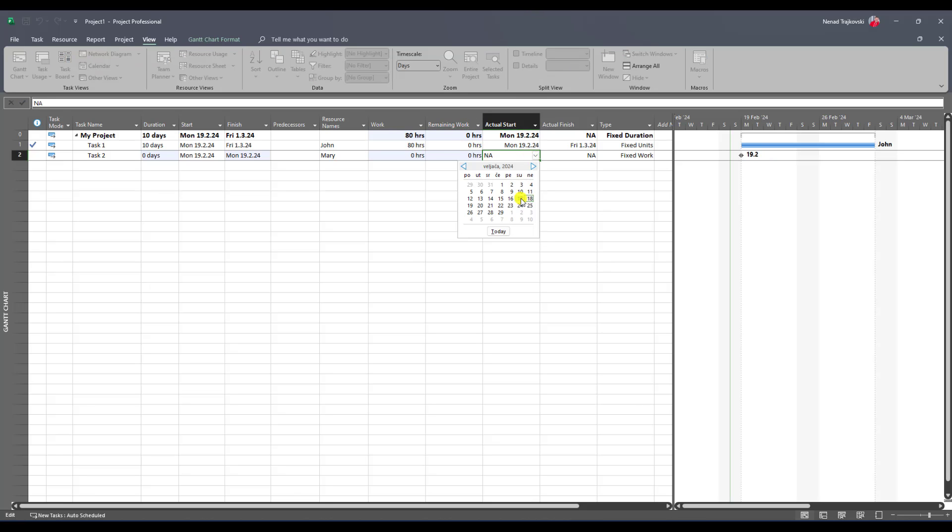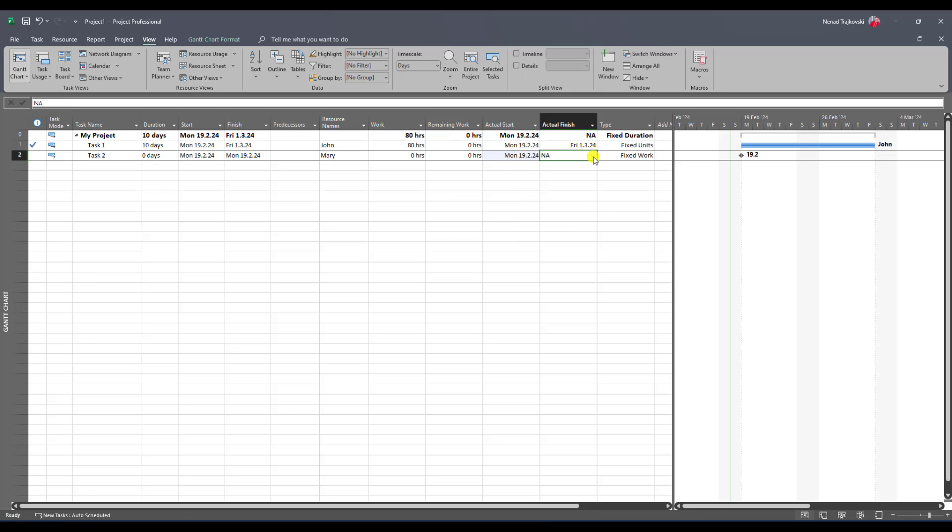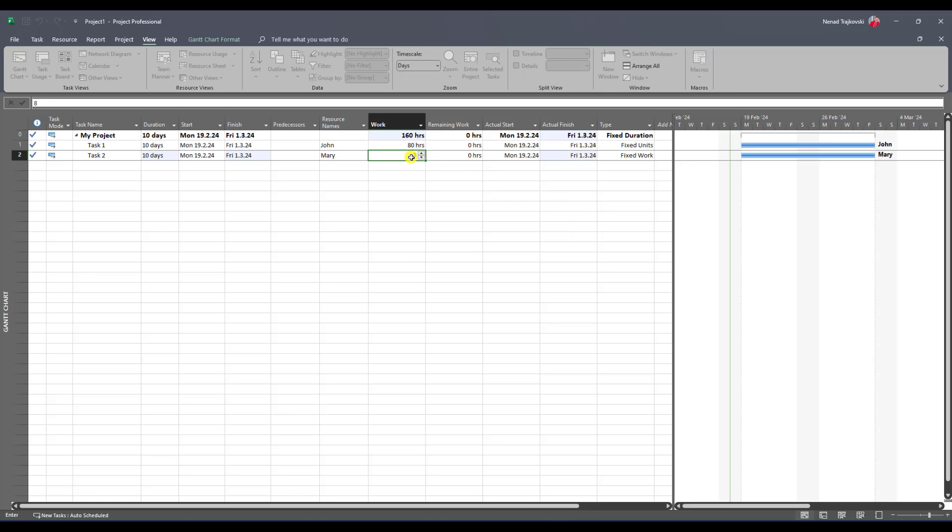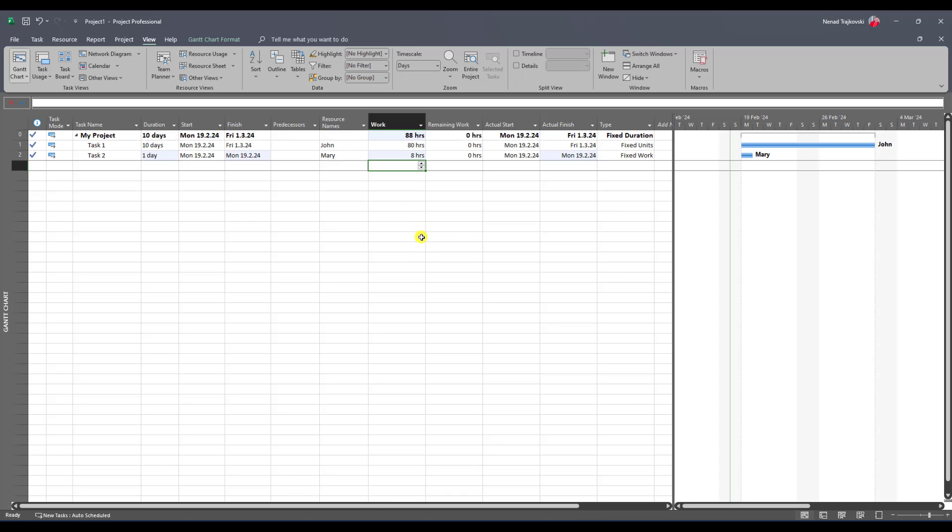If I put here 8 hours, now you will see that I will, and I changed the finish date here.